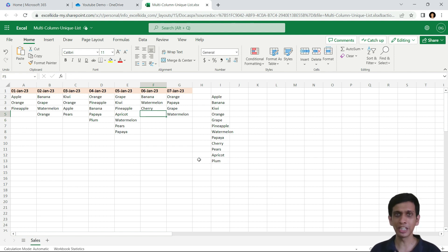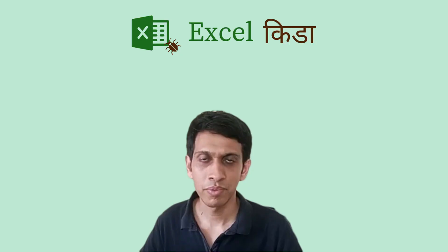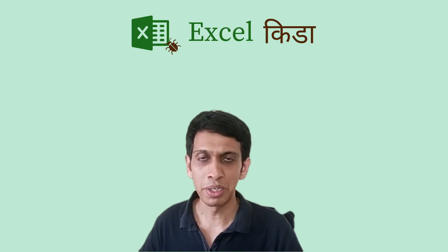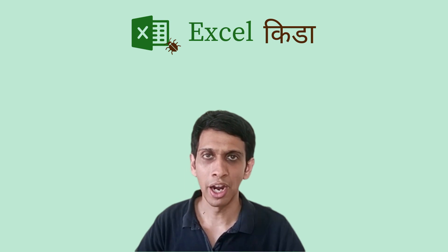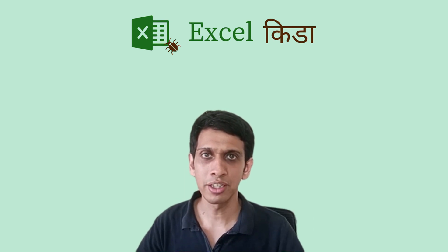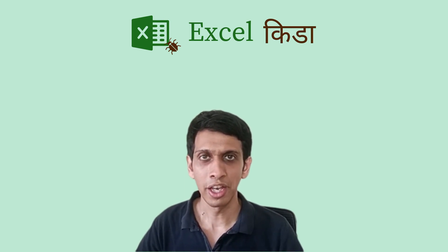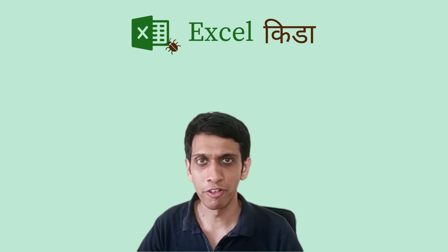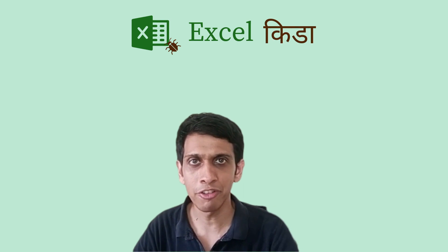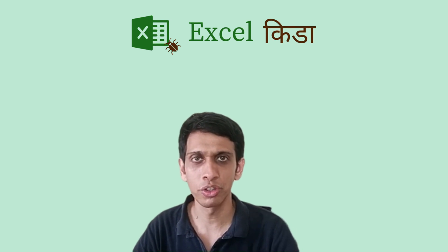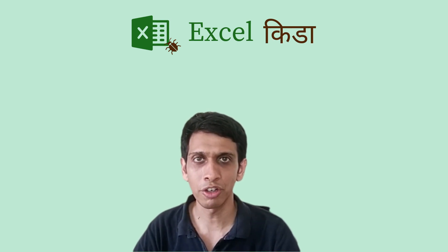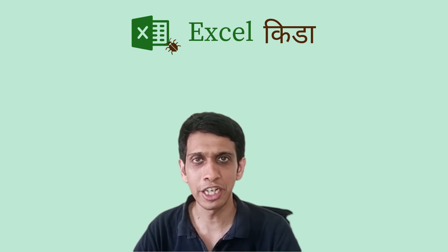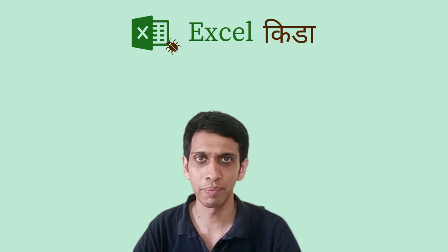So friends, this is a dynamic way of handling this. Please try this by your own. I was using a version of Excel called Excel for Web, which is available free of cost. You can simply visit office.com website and create a free account.